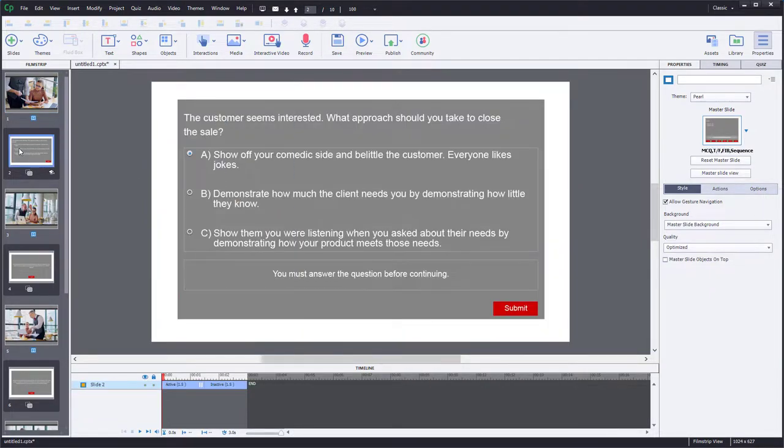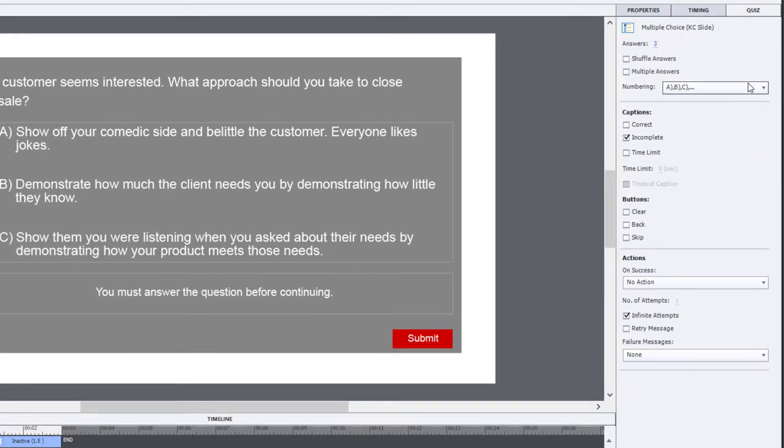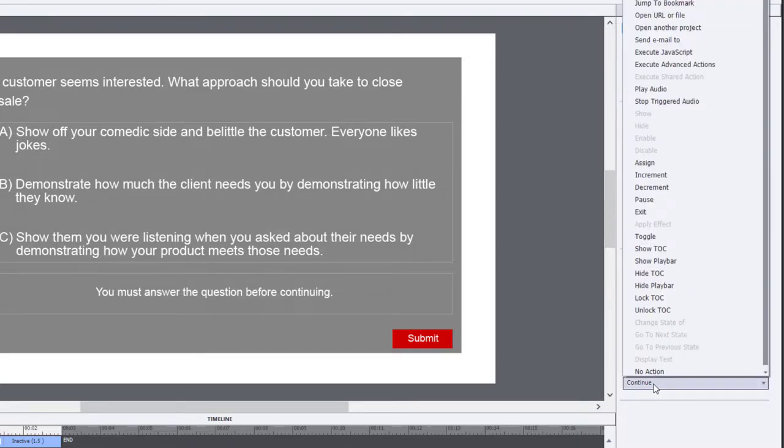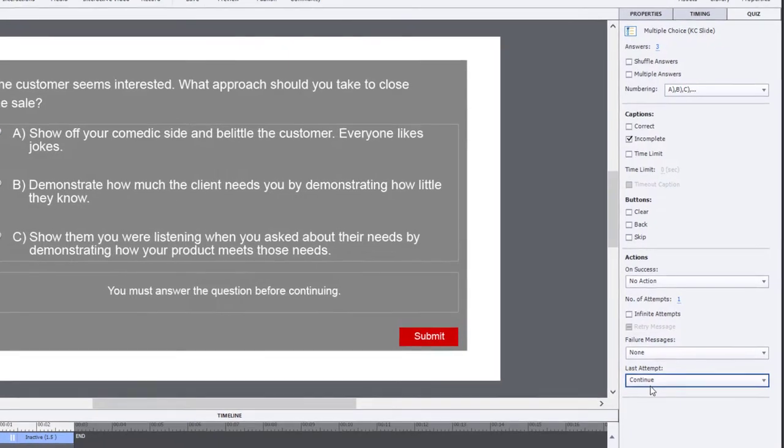So let's take a look at the overlay slide. Now, normally you can only have two outcomes for a knowledge check with multiple choice. When you go to your quiz panel, you'll see you have an on success action. And if you choose one attempt, you can actually set up your failure action. So two actions: success or failure.